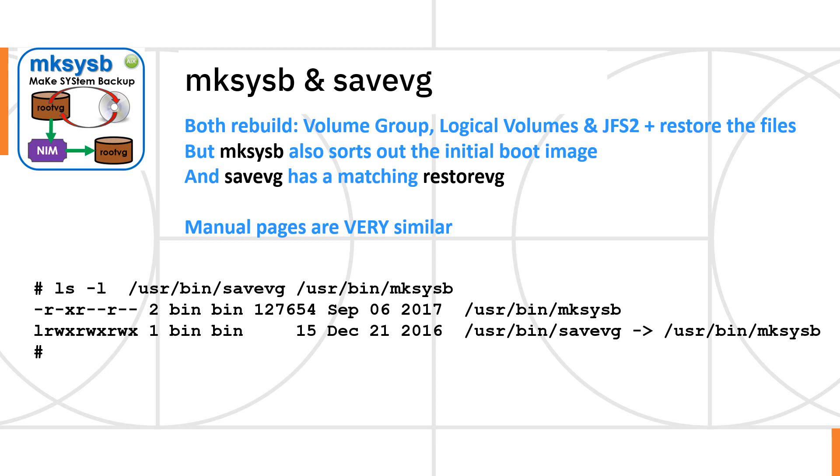Of course, if you're using savevg, then you already have an operating system that MakeSysB may have recovered. And then you use the restvg command to actually pull back in the backup.